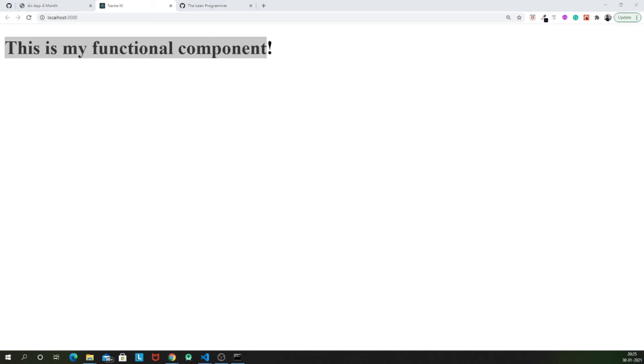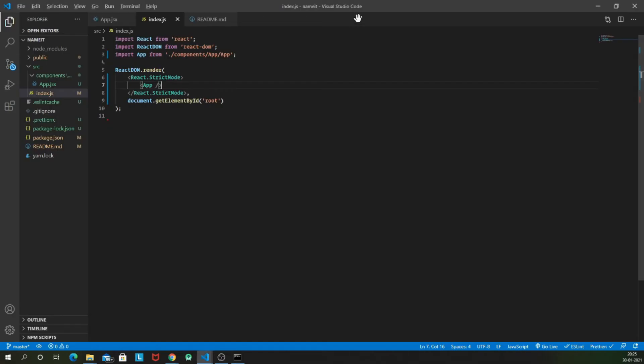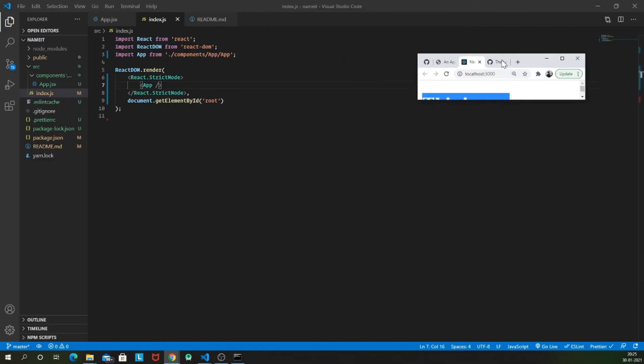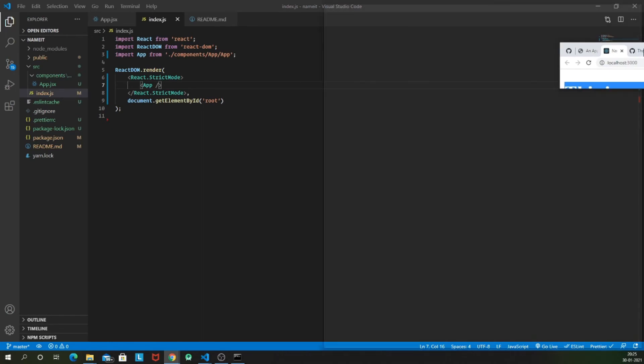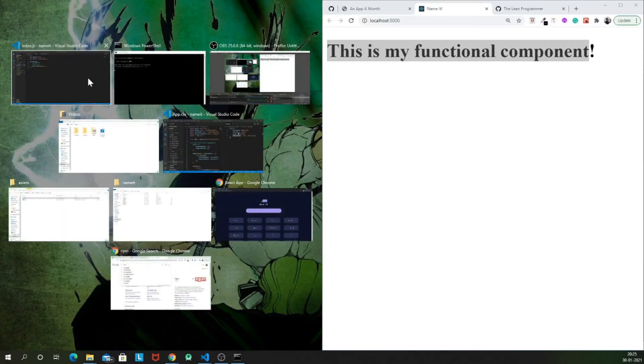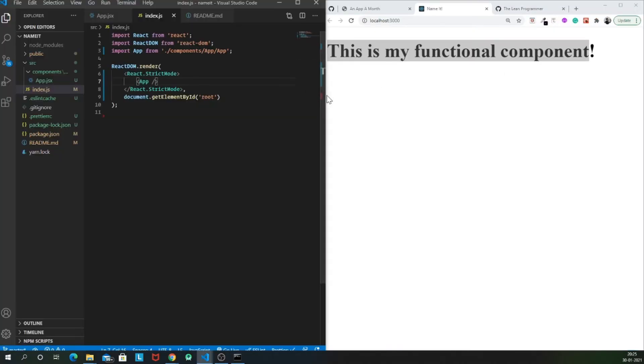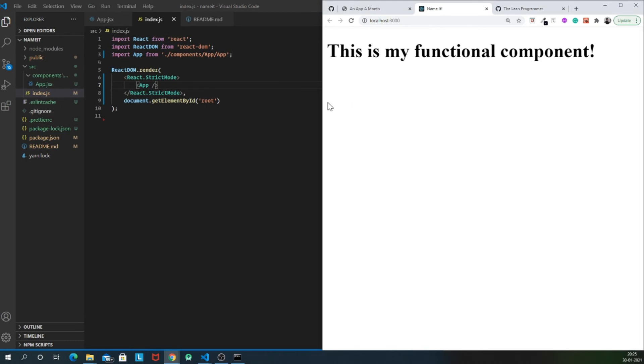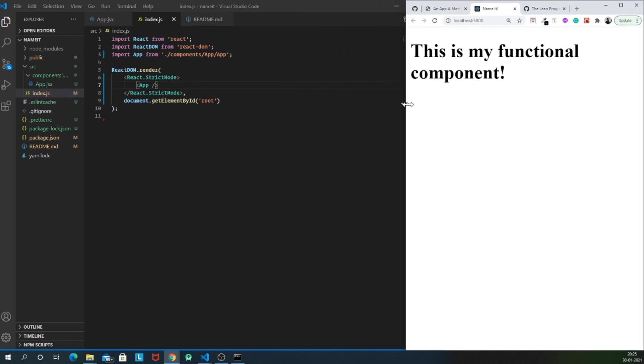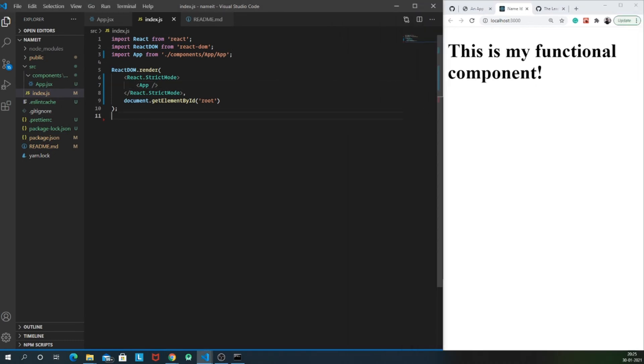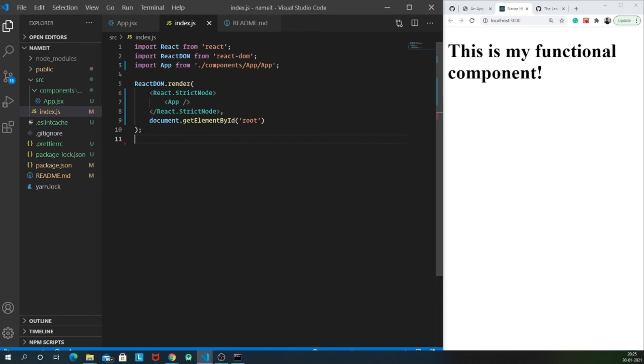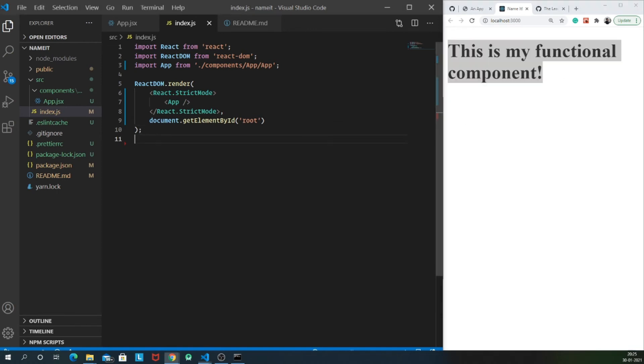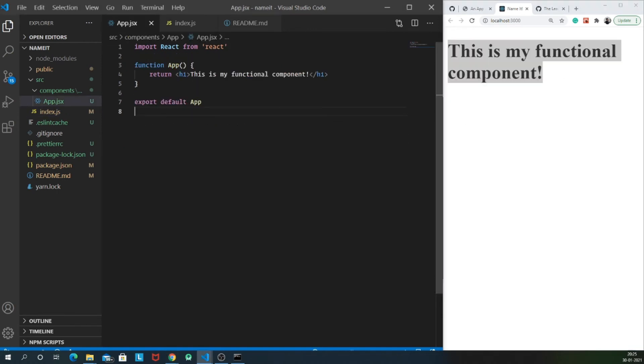So let me open this particular window at the side so that you can side by side see what all things we are building simultaneously. And to improve the visibility, let me just increase the font size of my visual studio as well. So yes, now you can see this is my functional component and our app dot JSX contains this.